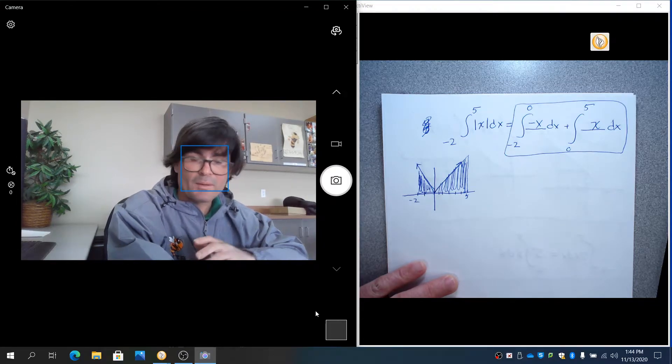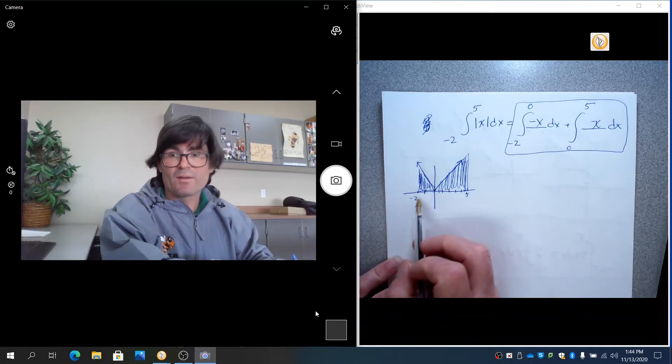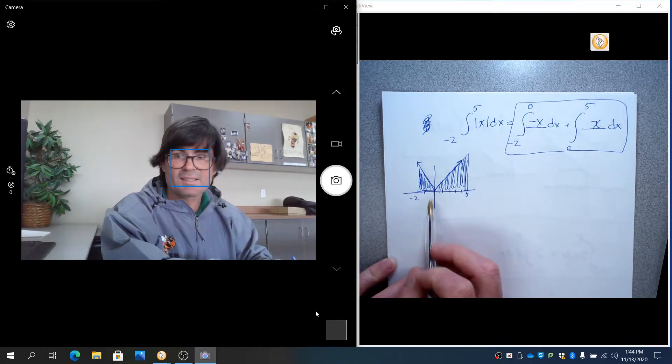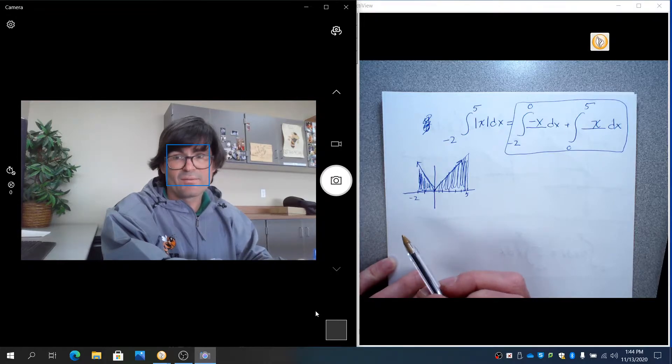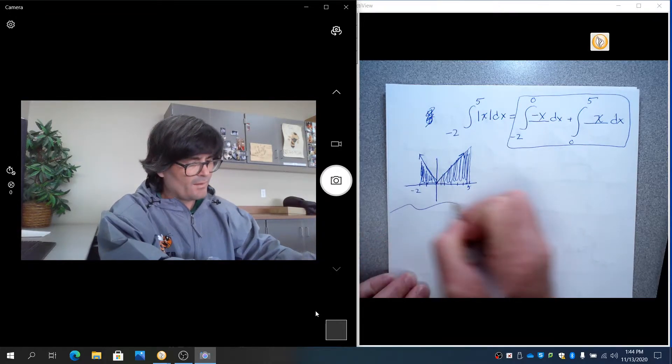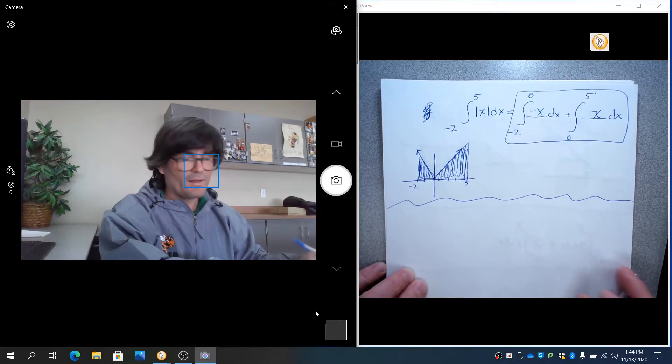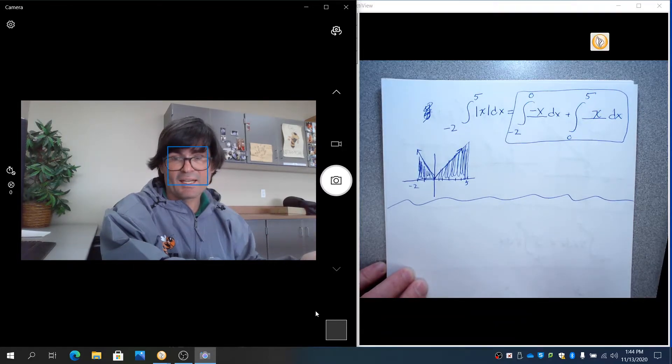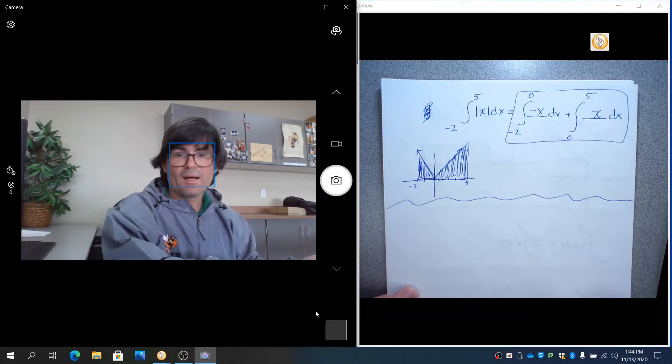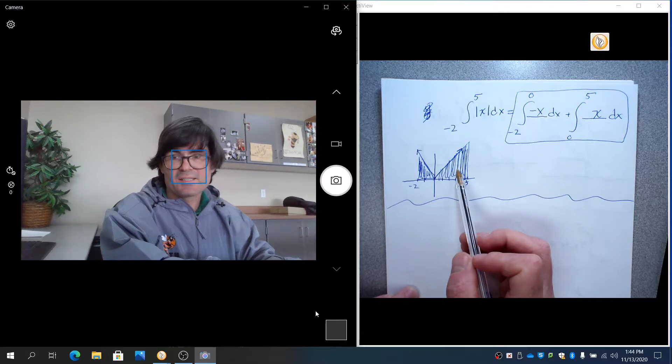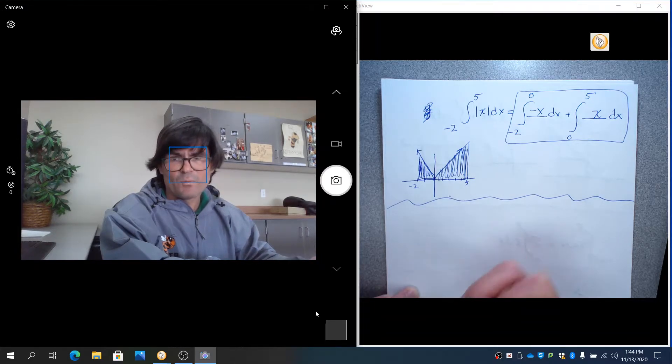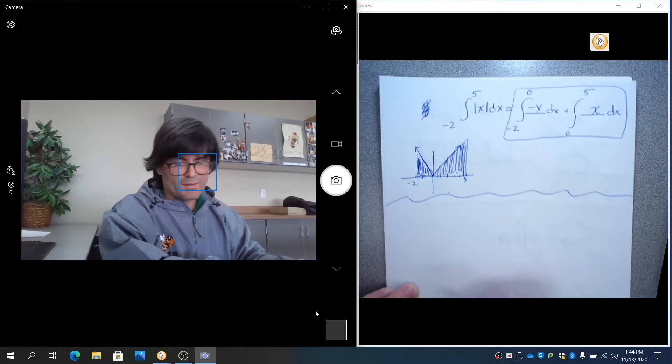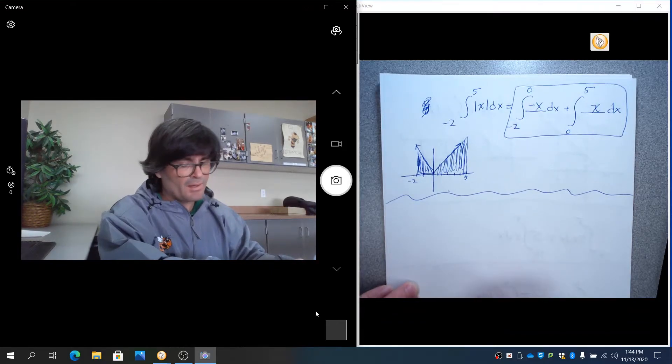Another property of integrals is that if you have area under the x-axis, it's defined as negative. And that may seem kind of counterintuitive, but when we're talking about physical area, obviously, it's never negative. But when I talk about integral area, area above the x-axis is positive, below the x-axis is negative. We'll get into that later, but right now we're just going to kind of introduce that concept.